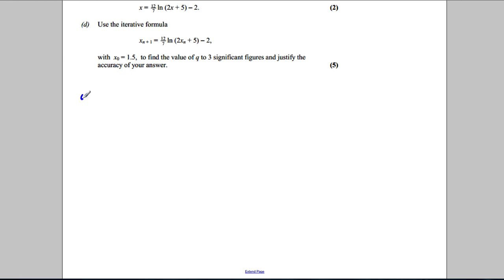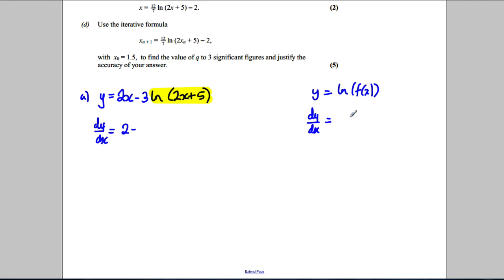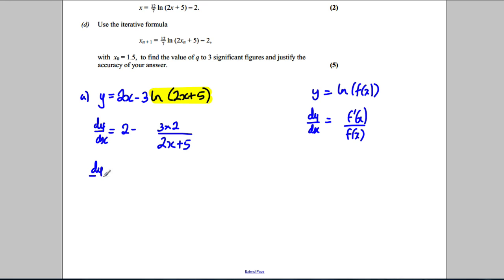Our function for part A is y = 2x - 3ln(2x+5). We want to find the gradient of the normal, so we do dy/dx. Differentiating both sides, dy/dx is going to be 2 minus... The differential of ln of a function of x is the derivative of the function divided by the original function. So that gives 2/(2x+5), and with the 3 on top, we get 6/(2x+5). Therefore dy/dx = 2 - 6/(2x+5).